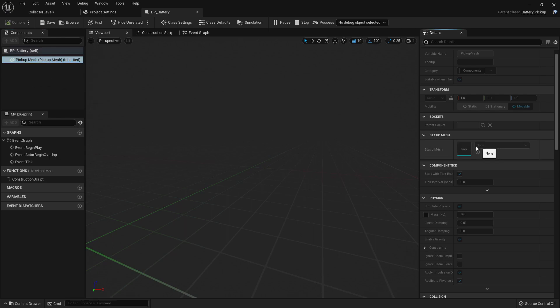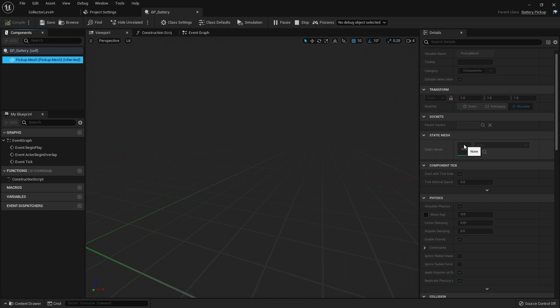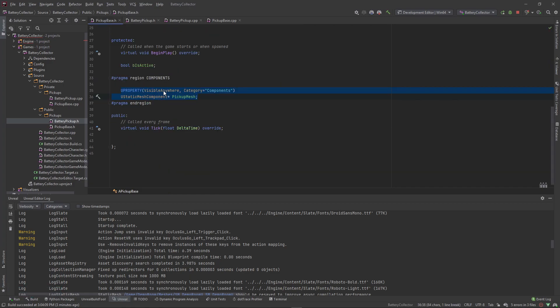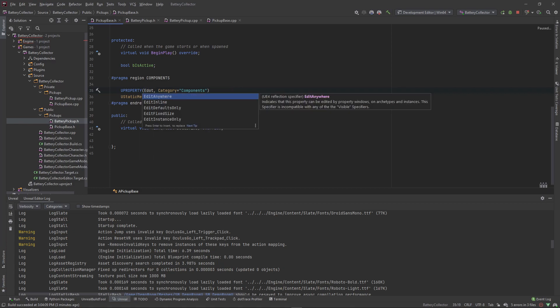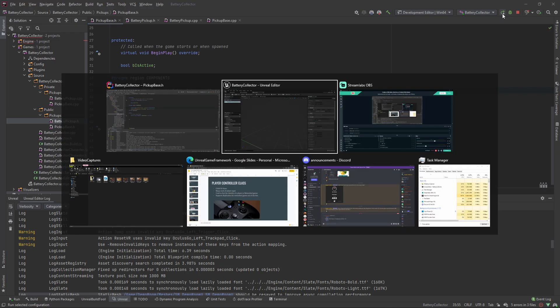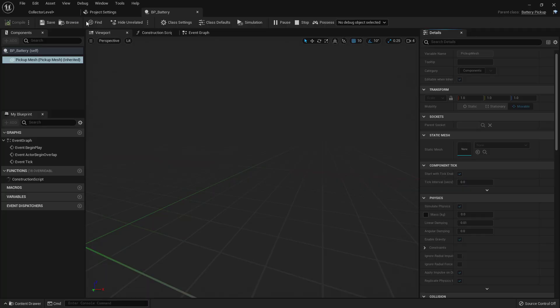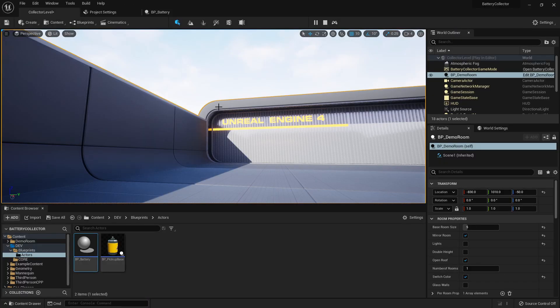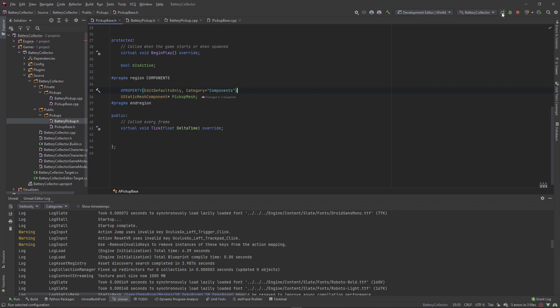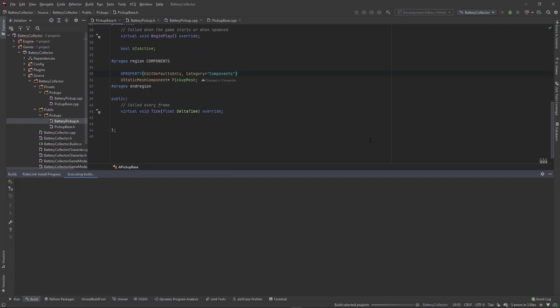It might be an Unreal Engine 5 bug, but we're just gonna keep on pushing. So in here, for some reason, now we can't set this static mesh's default value. So let's make a change inside of the pickup base class. And instead of changing this to visible anywhere, let's change it to edit defaults only. And I'm gonna stop, I'm gonna go save real quick, and then stop the editor and rerun it.